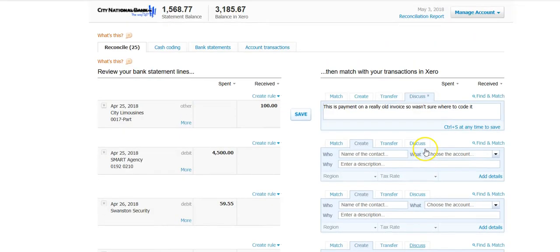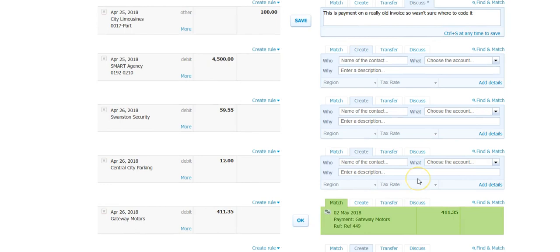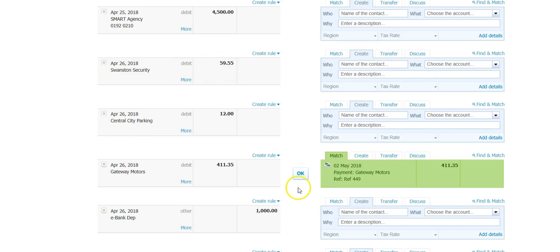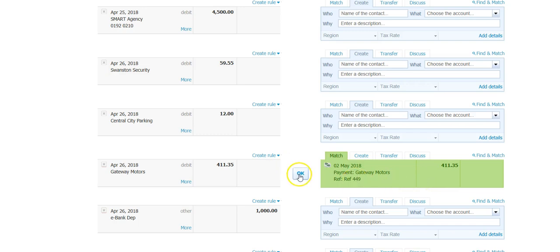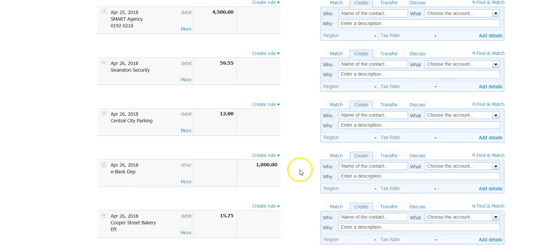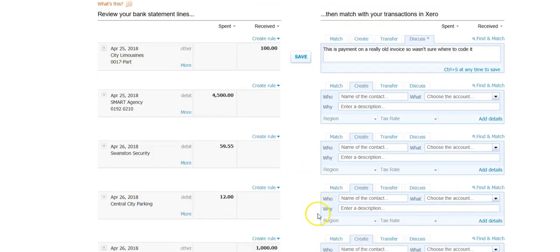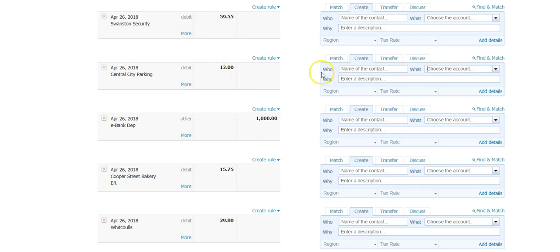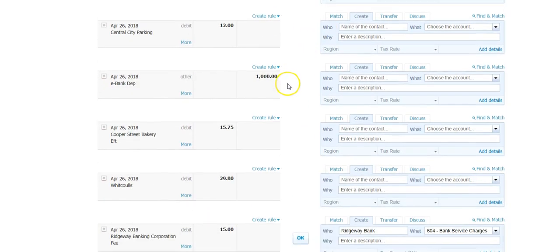On the left hand side are the transactions coming in the banking feed. On the right hand side are the transactions that are in QuickBooks. One major difference is once you match or enter a transaction from the left side to the right side, it's already reconciled. For example, this one April 26 matched to a payment. We're going to hit okay and that's been reconciled. This one Central City Parking where I would enter auto or parking and then click okay is reconciled as well.